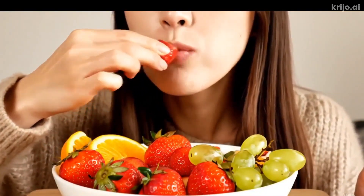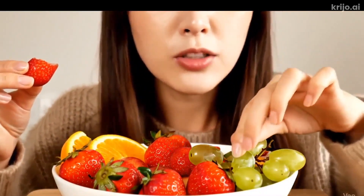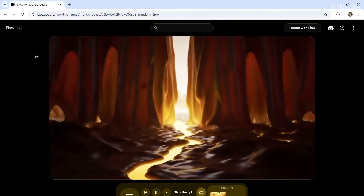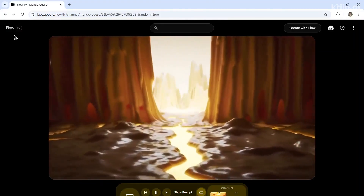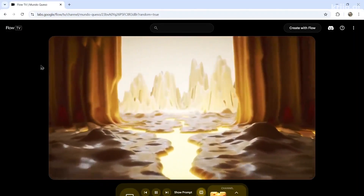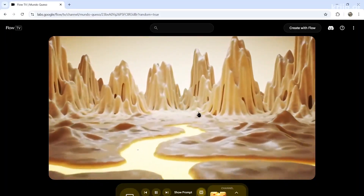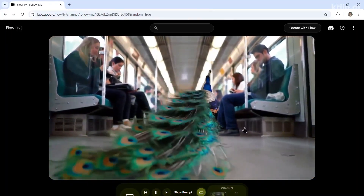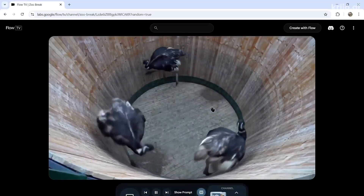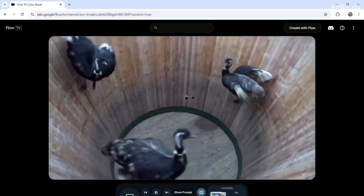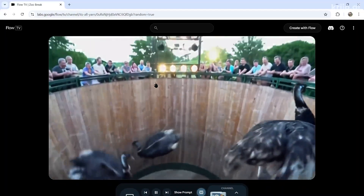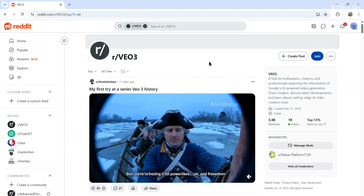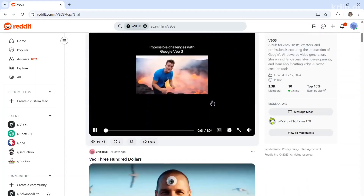A lot of types of content creation are going to be gone soon. If you want to see what's possible with VO3, Google has a section on their website called Flow TV that automatically plays video clip after clip, giving you inspiration and ideas. Some people have been turning the 8-second clips into fuller-length videos — you can find these on popular subreddits like r/vo3. Just scroll the top videos to see what other users have been doing.